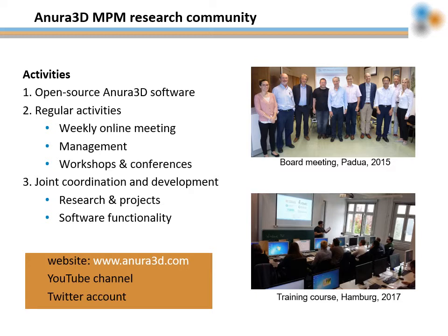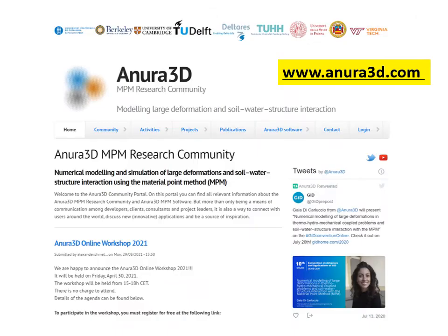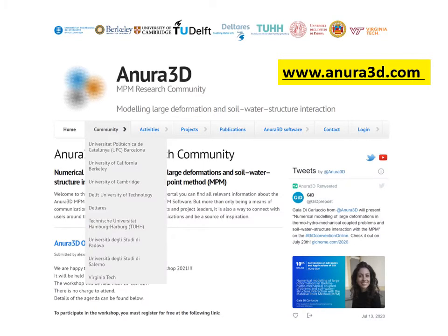We also have a YouTube channel and a Twitter account. The most important source of information for Anura3D users is our website, www.anura3d.com. Here, we post upcoming events and recent activities. In the Community section, you can find information about the board team and core developers and their respective institutions.